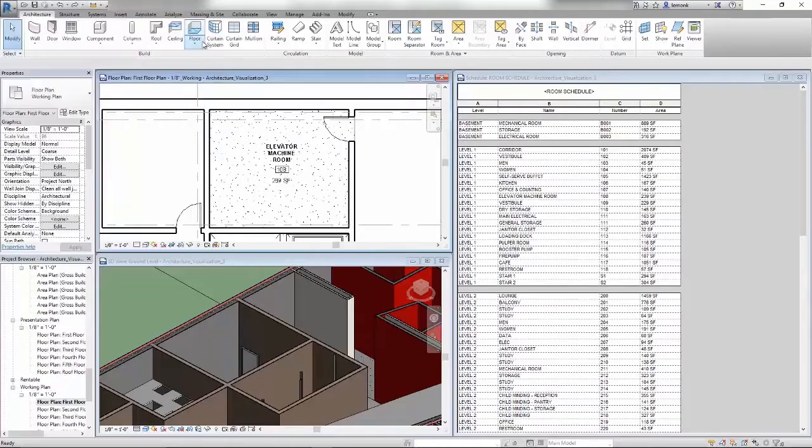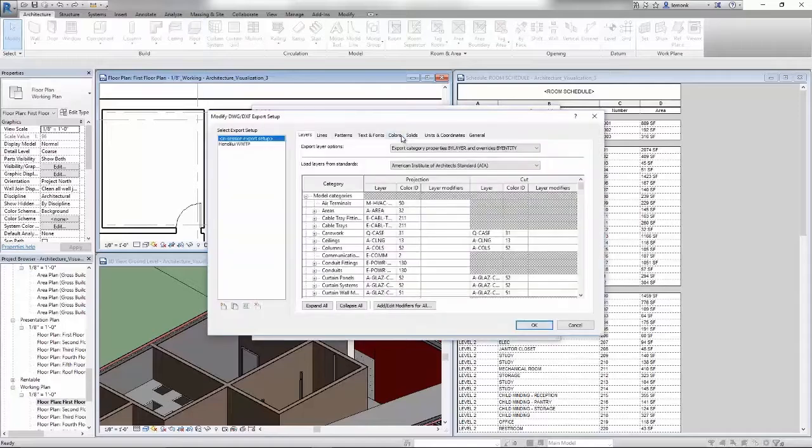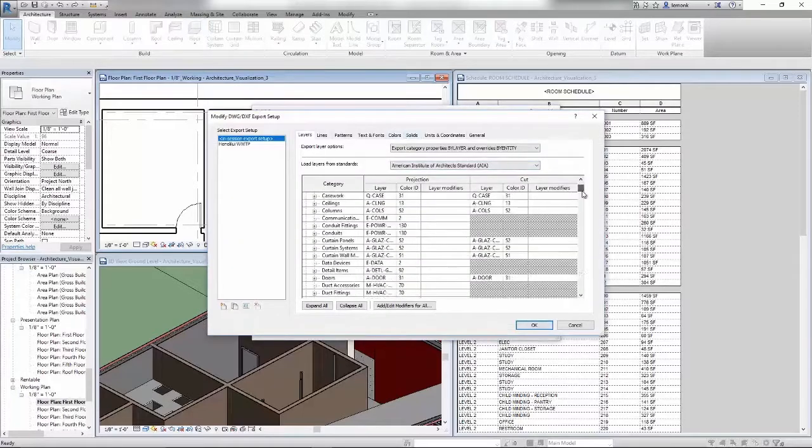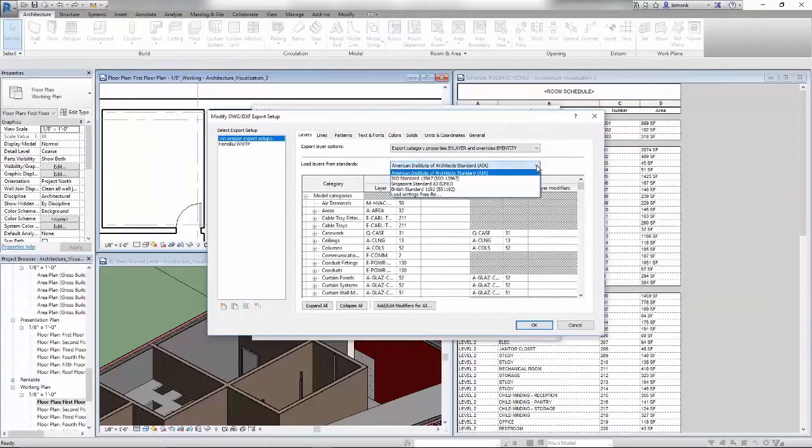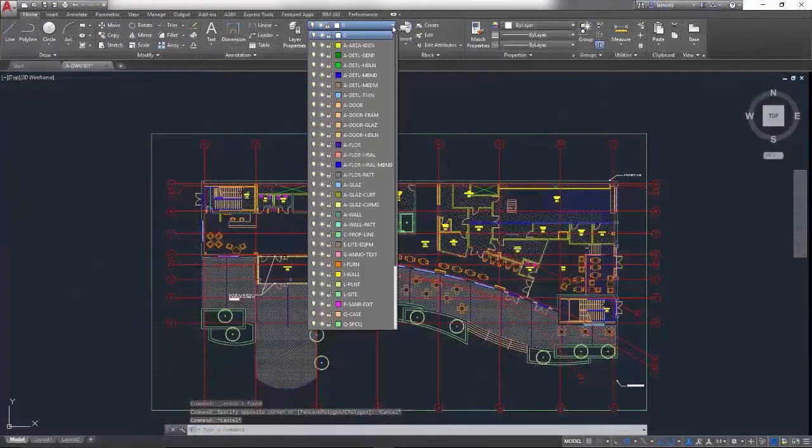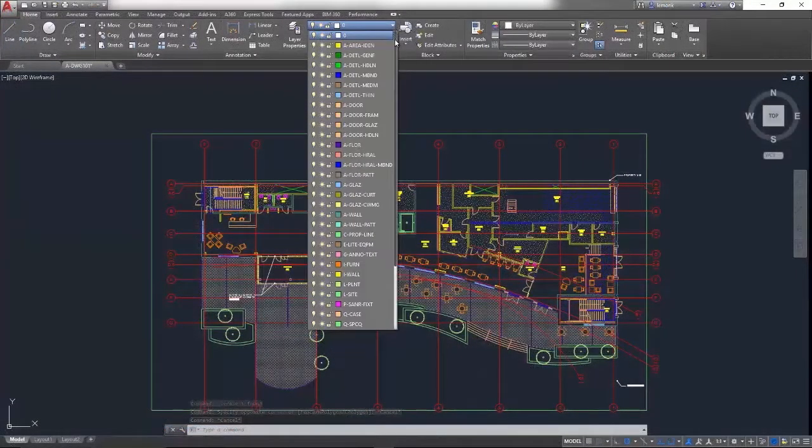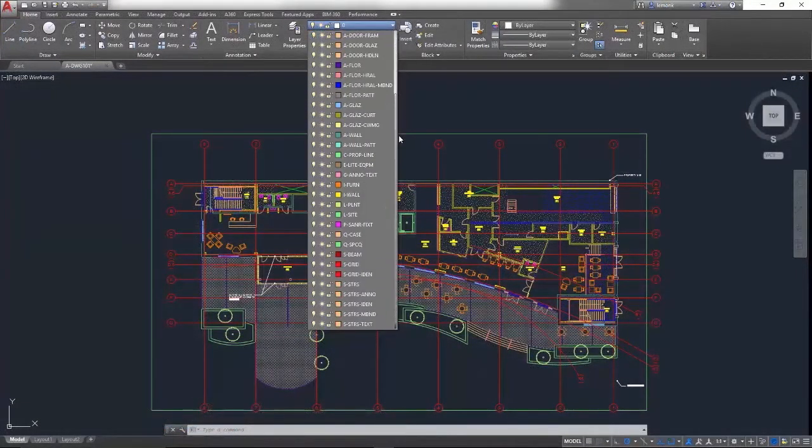If you work with stakeholders who use AutoCAD, Revit can import and export DWG files. When exporting to DWG, you have complete control over layers, line weights, and line types.